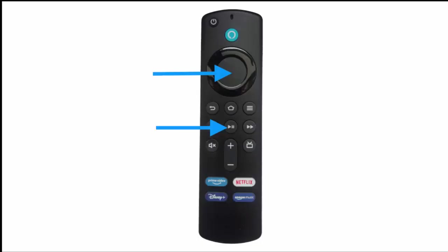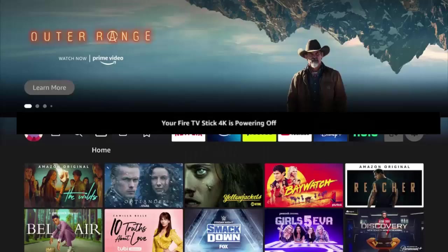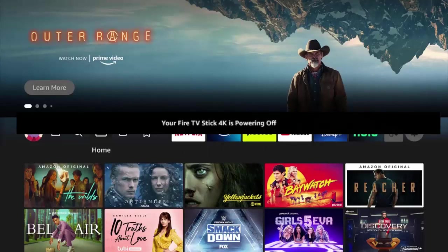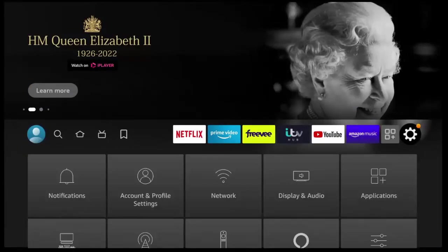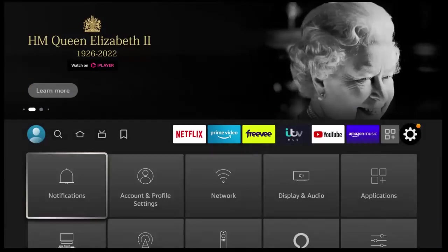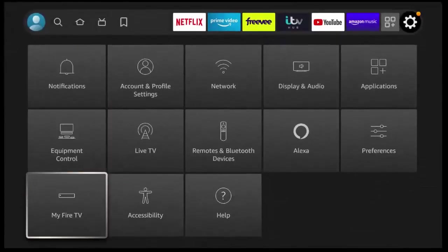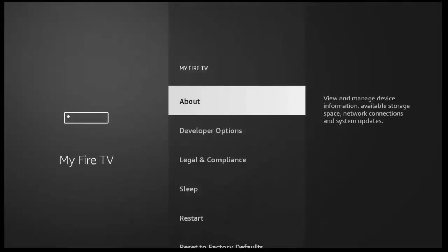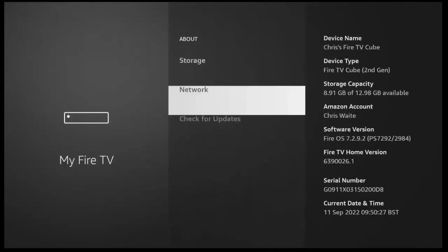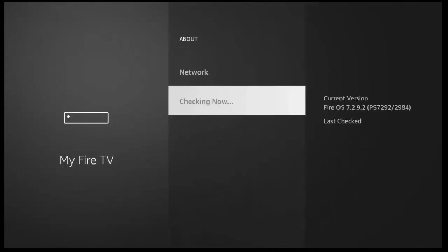perhaps restart your Fire TV stick by pressing and holding again the play pause button and the middle button in the center ring of the remote control until it tells you your Fire TV is powering off, then let go, let it restart. And then once it's restarted, go back again to the settings cog and then go down to my Fire TV, go into about and then check for updates again, just to be sure.